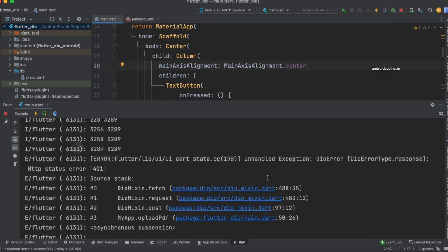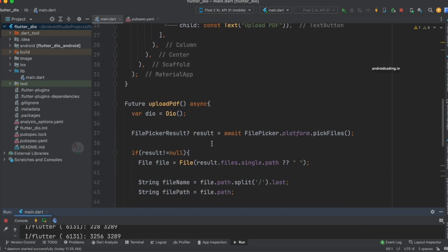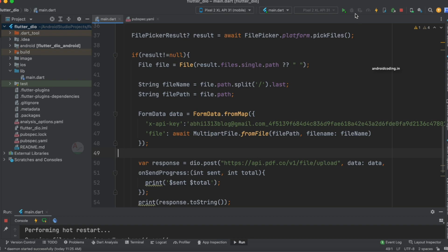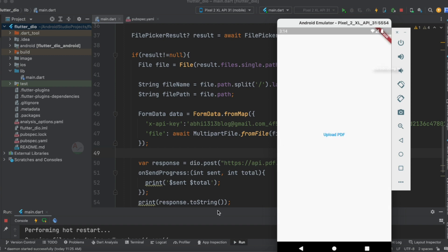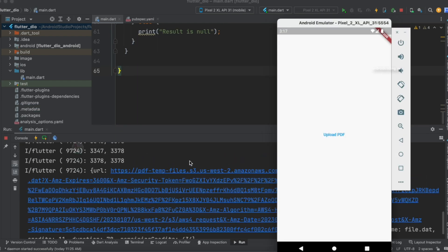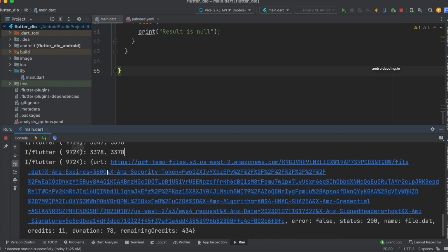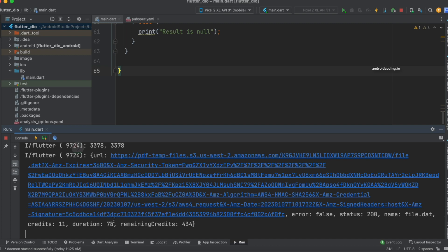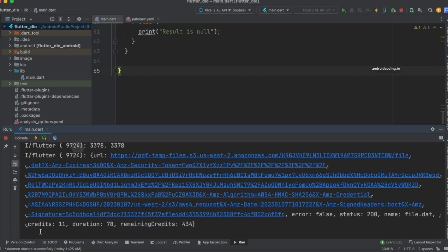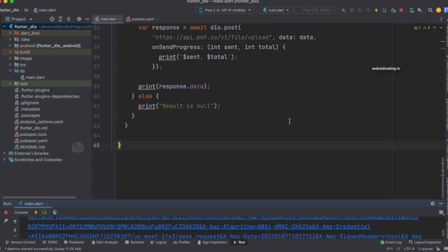We got an error because I hadn't added the API key. After adding the API key and rerunning, we can see the file is being uploaded. By the end of the upload, we can clearly see the file was uploaded successfully and we got the response. The response shows status 200 and remaining credits of 434 — previously in Postman it was 467, now 434. This is how we upload a PDF file in our Flutter application.